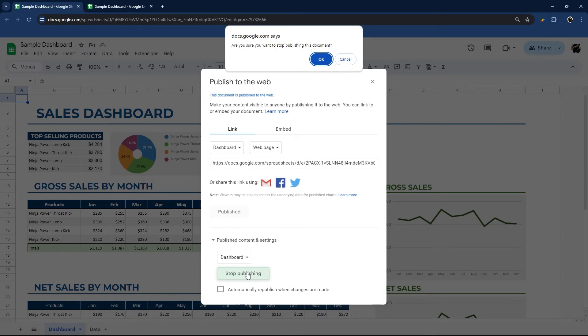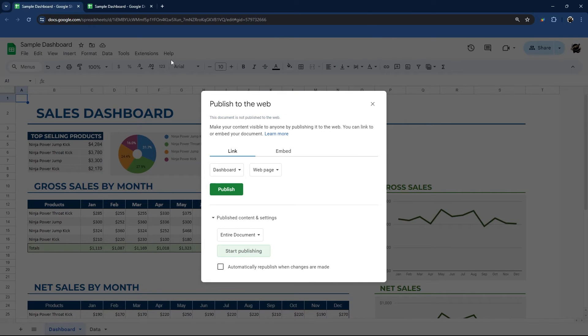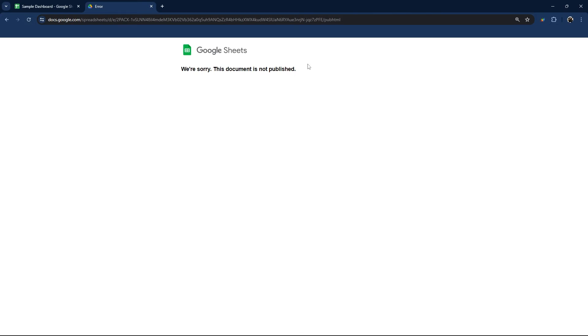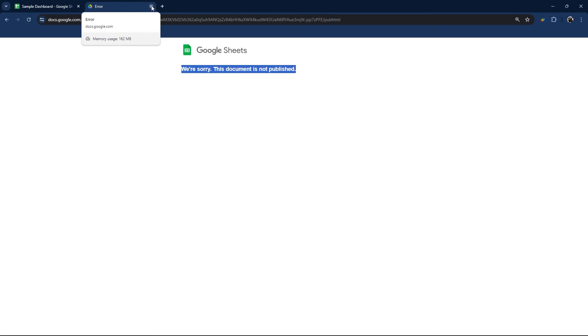Other thing we can click stop publishing, and then we'll click OK. And at this point, if we go back to here and refresh, this now no longer works. So if you unpublish it and people are depending upon this link to work, then that will result in an error for them.